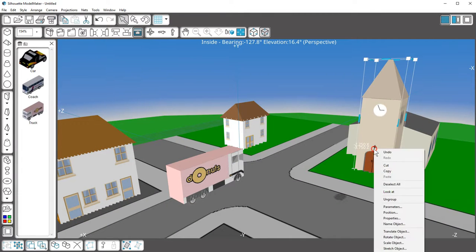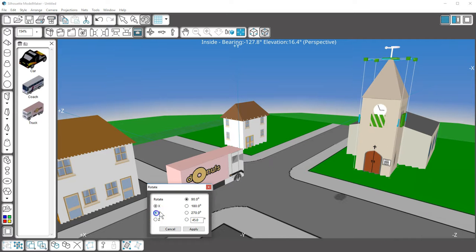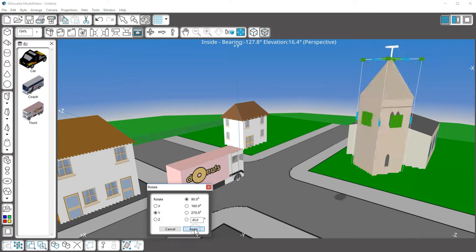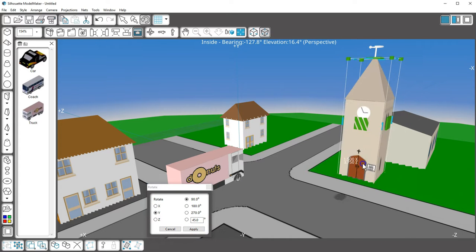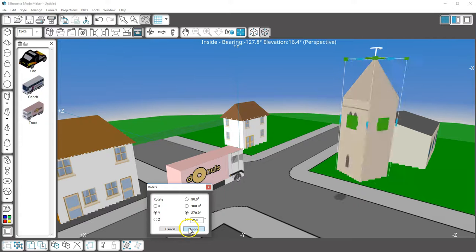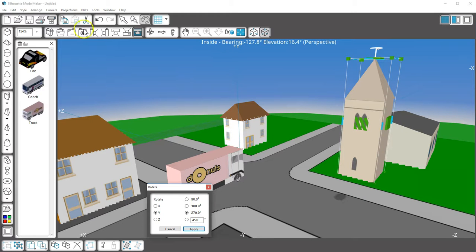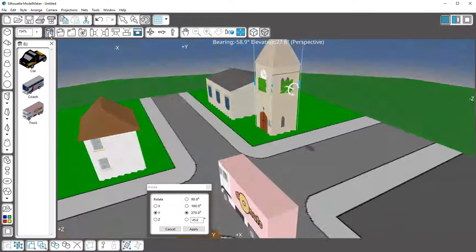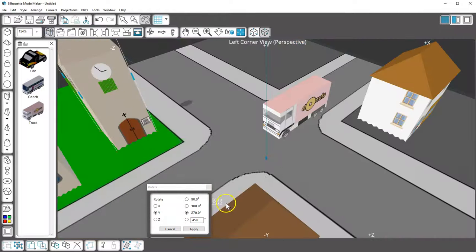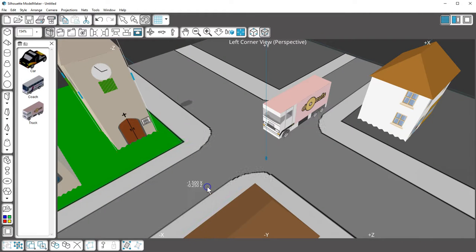These shapes can be rotated along the Y axis, recolored, and otherwise manipulated, just like any other shape in Model Maker. I hope you found this video helpful for using Quick Shapes in Silhouette Model Maker. Thanks for watching!